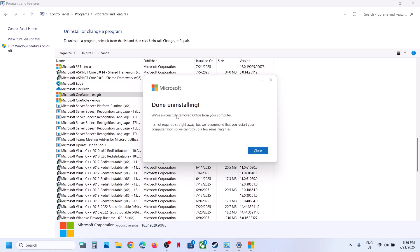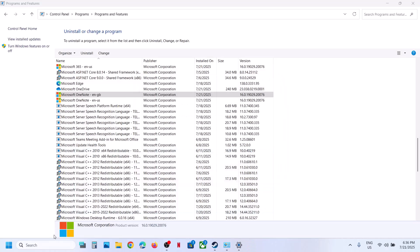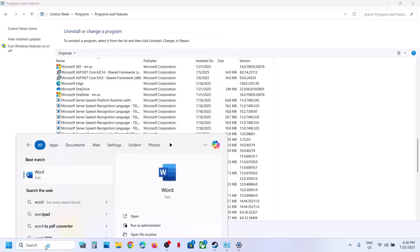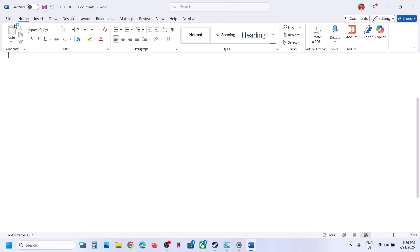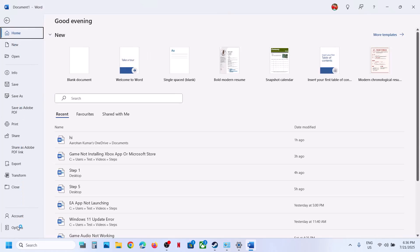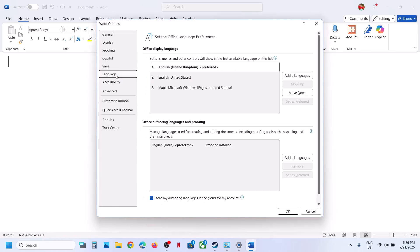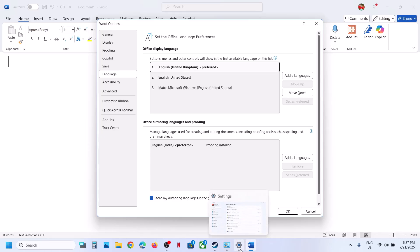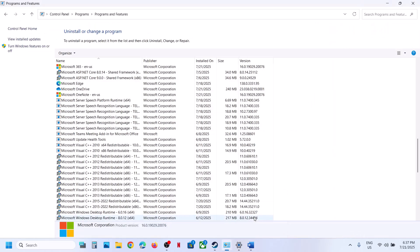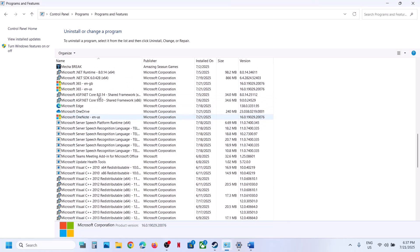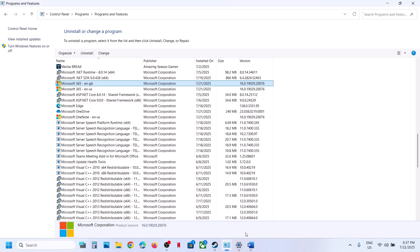Once done uninstalling, close this and open any Office application. Go to File, then Options, then Language. Over here you can see that English United Kingdom is still listed. Check if it is gone from the Apps list — you can see it's gone there, but let me refresh — it's still showing in Office Options.